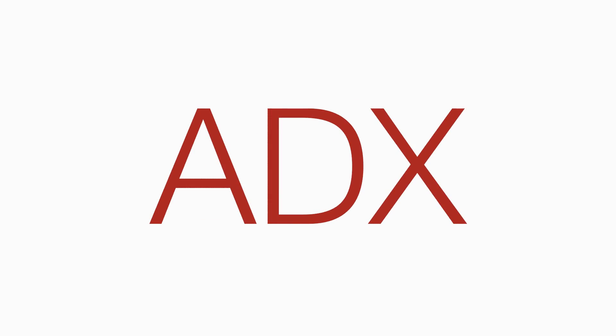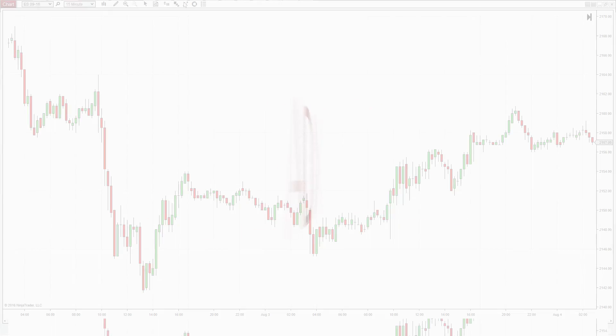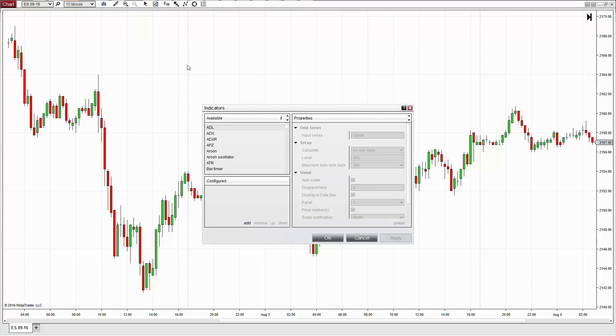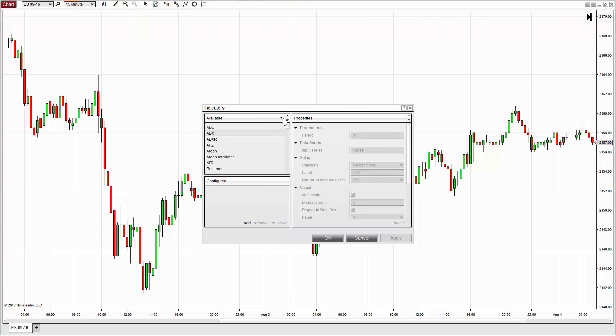A popular indicator that is incorporated into many trading strategies is the Average Directional Index, or ADX for short.